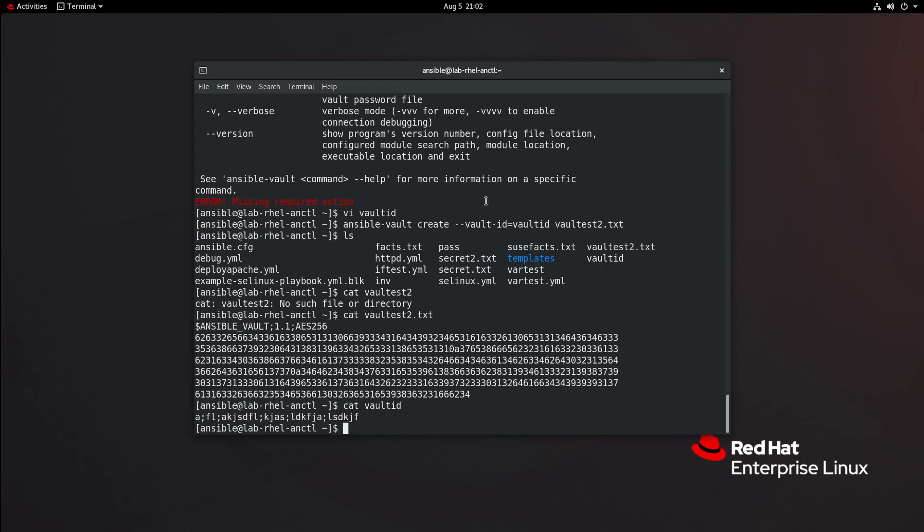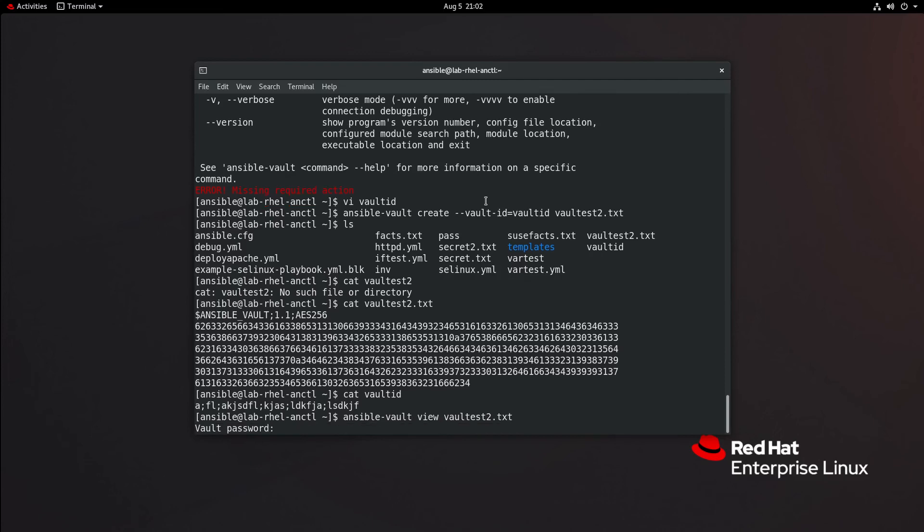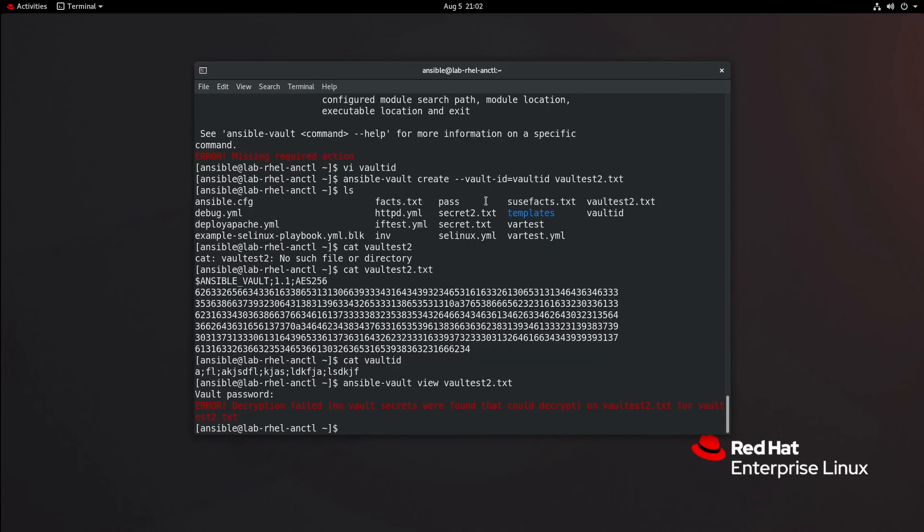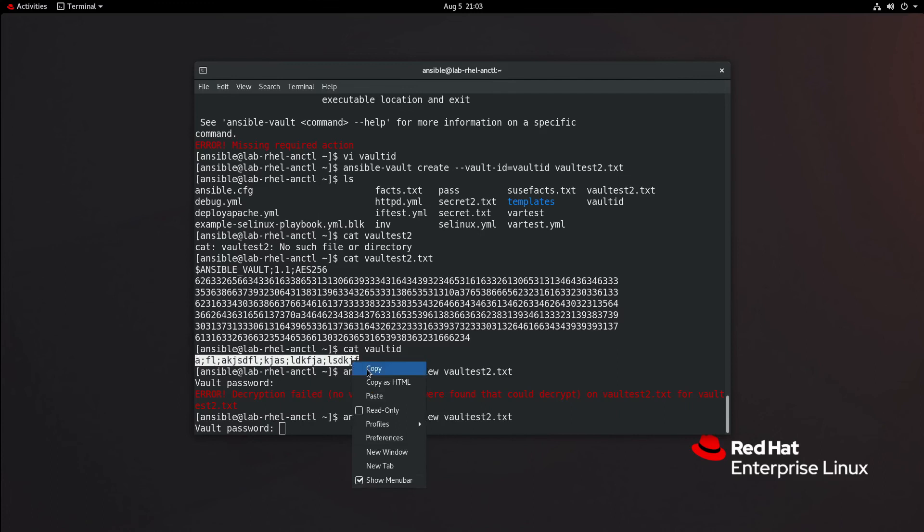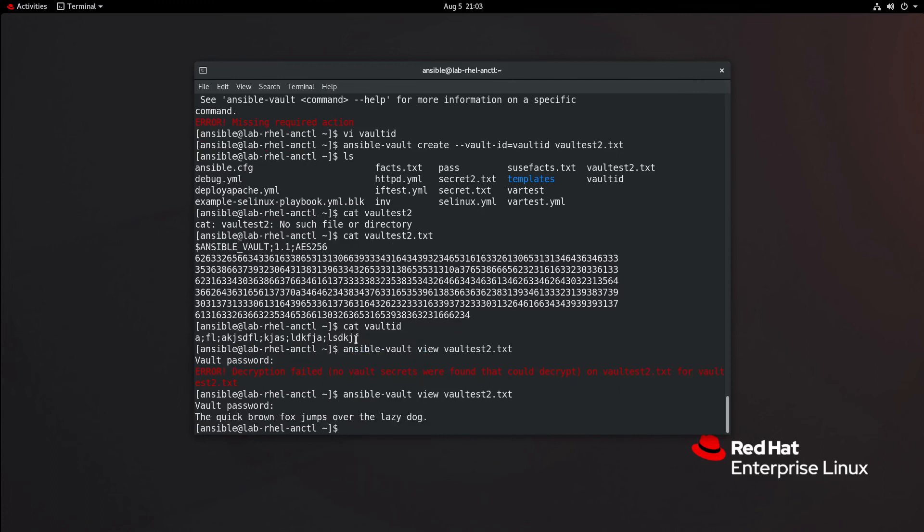Now, to decrypt this, I'm going to try this. Ansible vault view. Let's see what happens here. Oh, yep, no vault secrets found that could decrypt. I am curious if this will work. Oh, it does. All right. So I have some misunderstandings about vault ID and just a password file. I was thinking this was some other construct that you have to use.